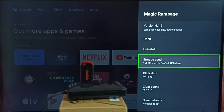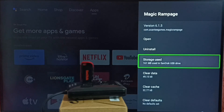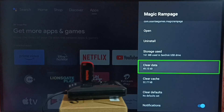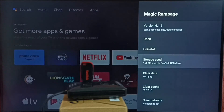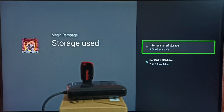This way we can move apps and games from the internal storage of the TV to an external USB drive. If you want to move data back to the internal storage of the TV, go to Storage Used again and select the first option, Internal Shared Storage. That way you can move data back to internal storage. I hope you have enjoyed this video.